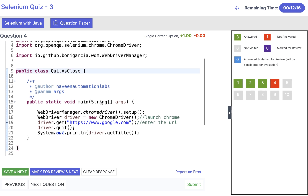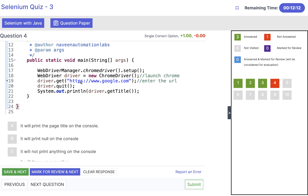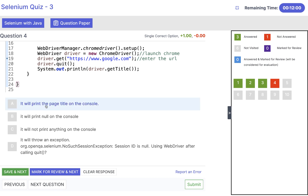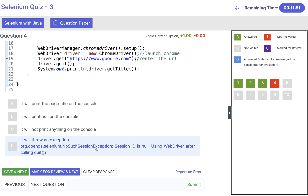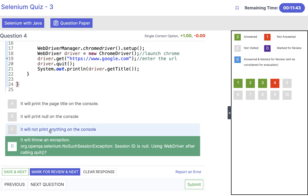Question four: what will be the output of this program? ChromeDriver is launched, a URL is opened, the browser is immediately quit, and then getTitle() is called. The answer is D: it will throw a NoSuchSessionException with the message that session ID is null — because you cannot use the driver after calling quit(). The session with the Selenium server is over. It will not give you the title, null, or a NullPointerException.